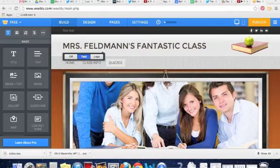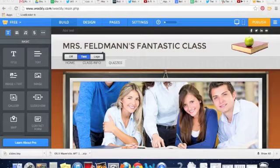Ann Feldman here from the TT for TT, and today I'm going to show you how to embed a Google Form on your website.